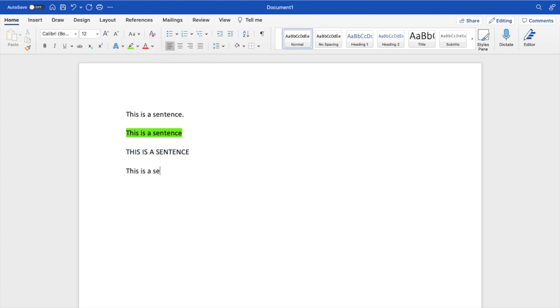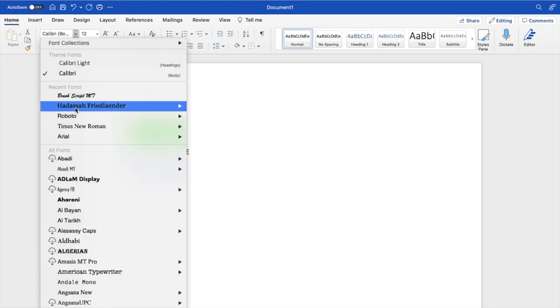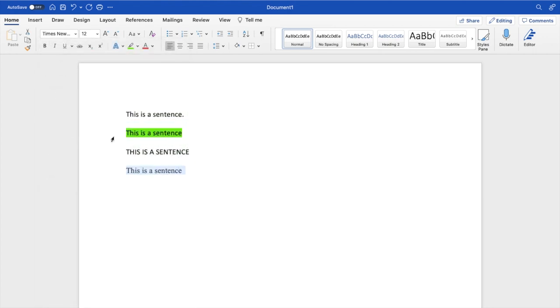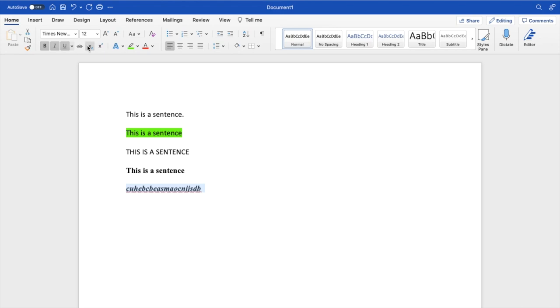This is a sentence and I'm going to go ahead and change the font of this one to Times New Roman. I'm going to make it bold. I'm going to make this one. I'll type in a bunch of random letters. There you go. I'll go ahead and make this one underlined. I'll do a strikethrough. Basically all this kind of stuff.